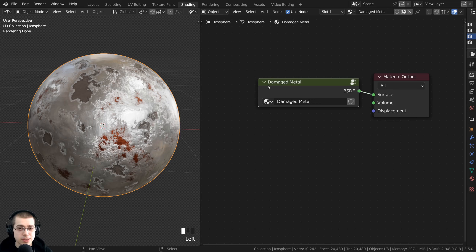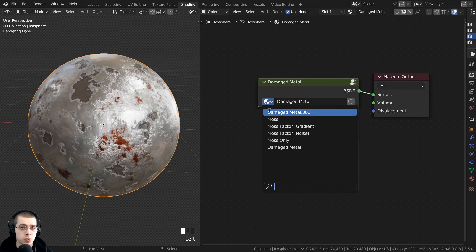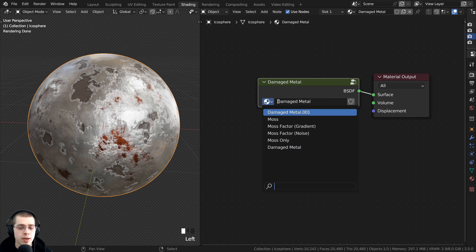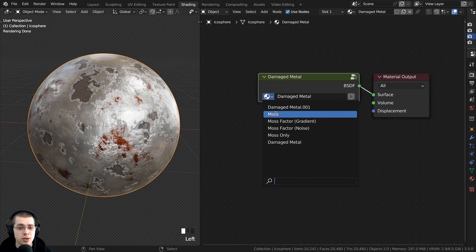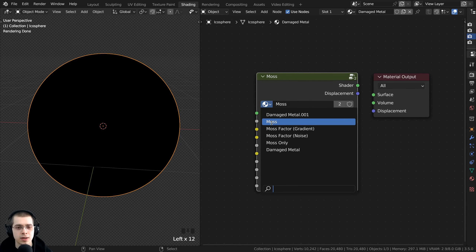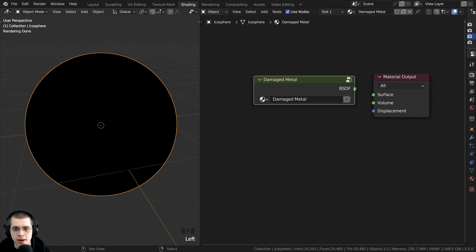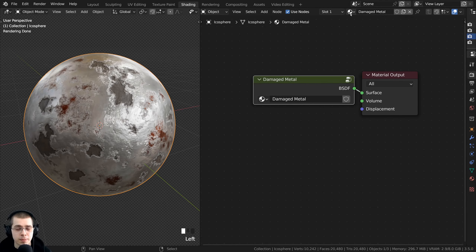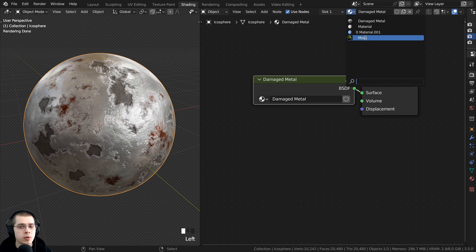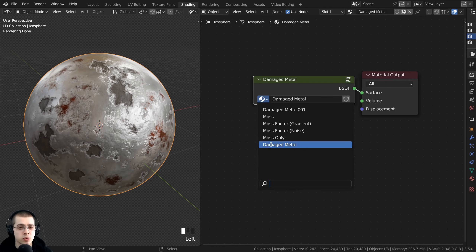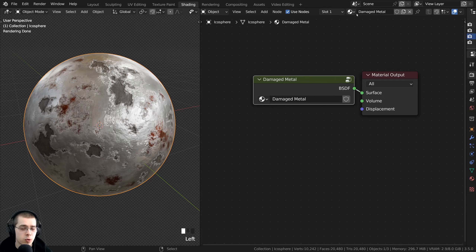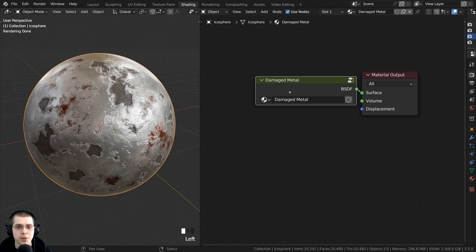There's a dropdown on the custom node group that lets you select different node groups within your Blender file. These are all the custom node groups in this file, and you can choose between them. The material dropdown is different — it shows all materials in the Blender file, whereas the node group dropdown shows all custom node groups. So there is a difference between the material and the node groups.